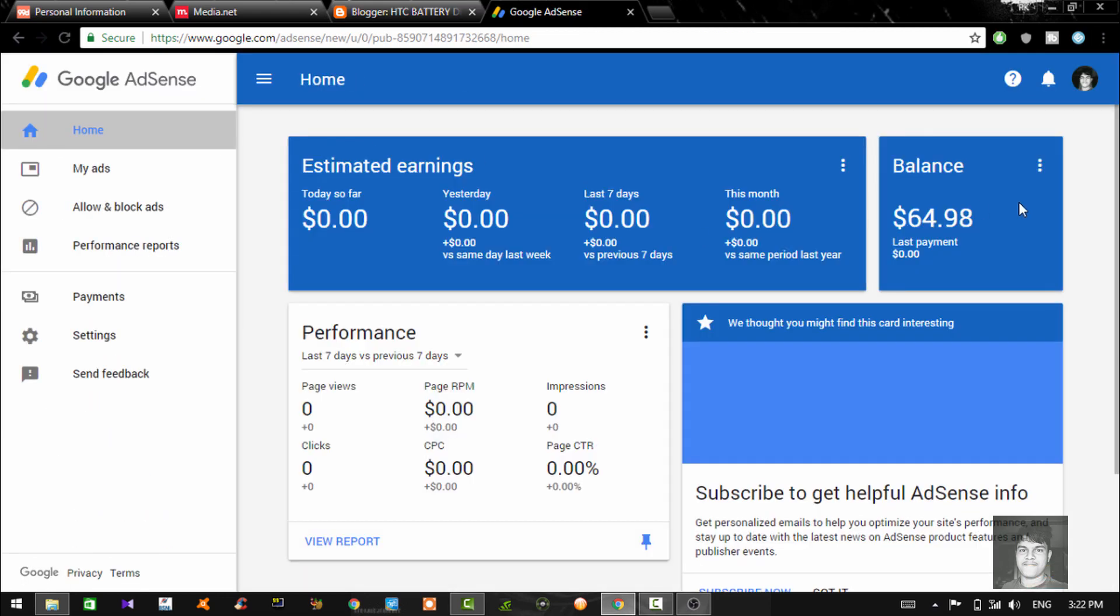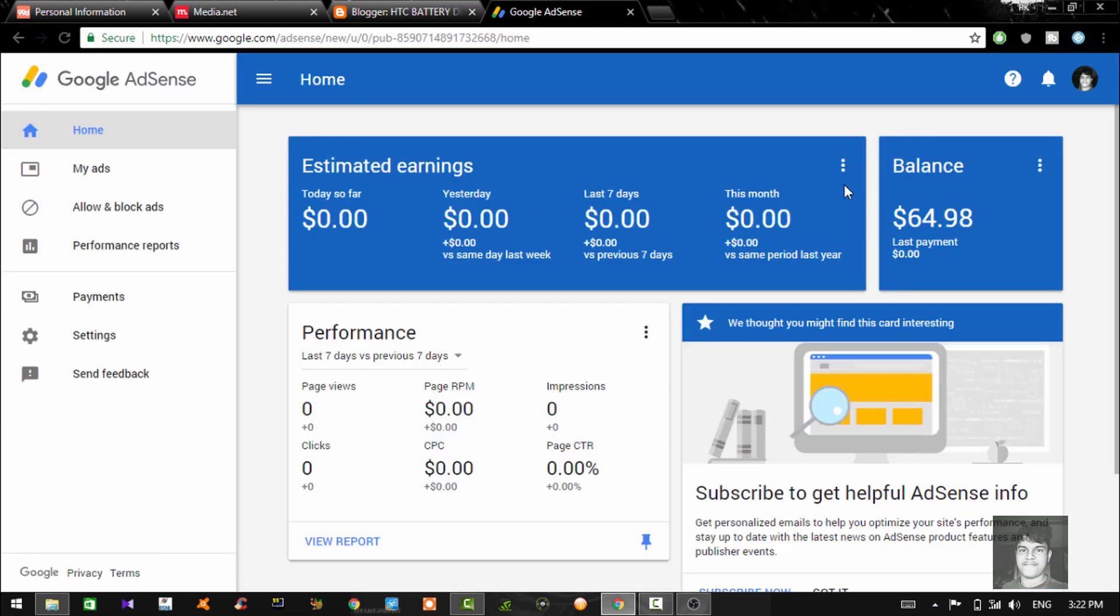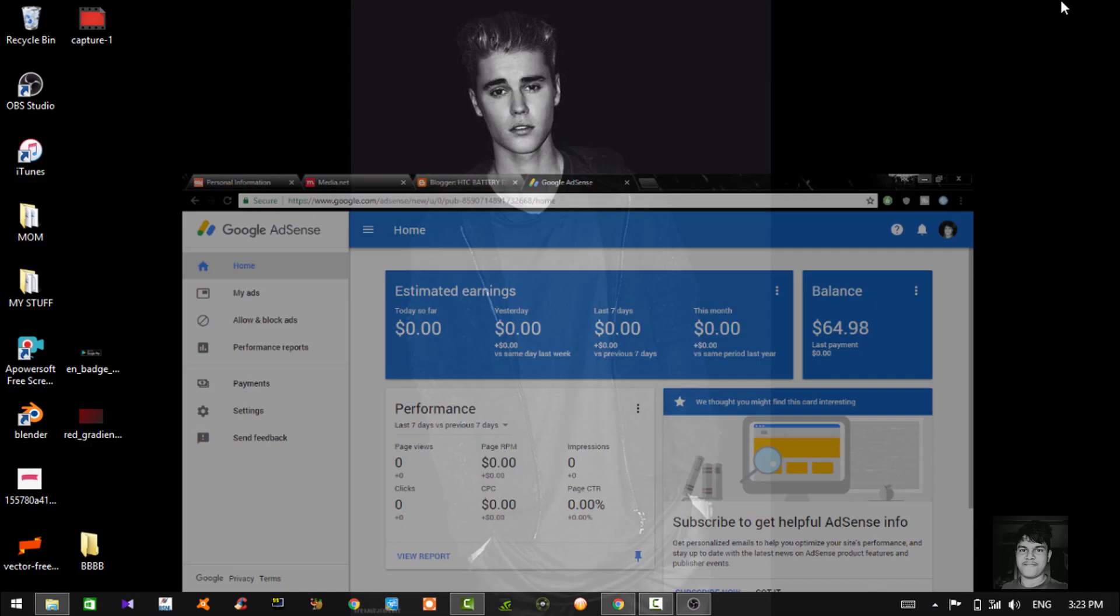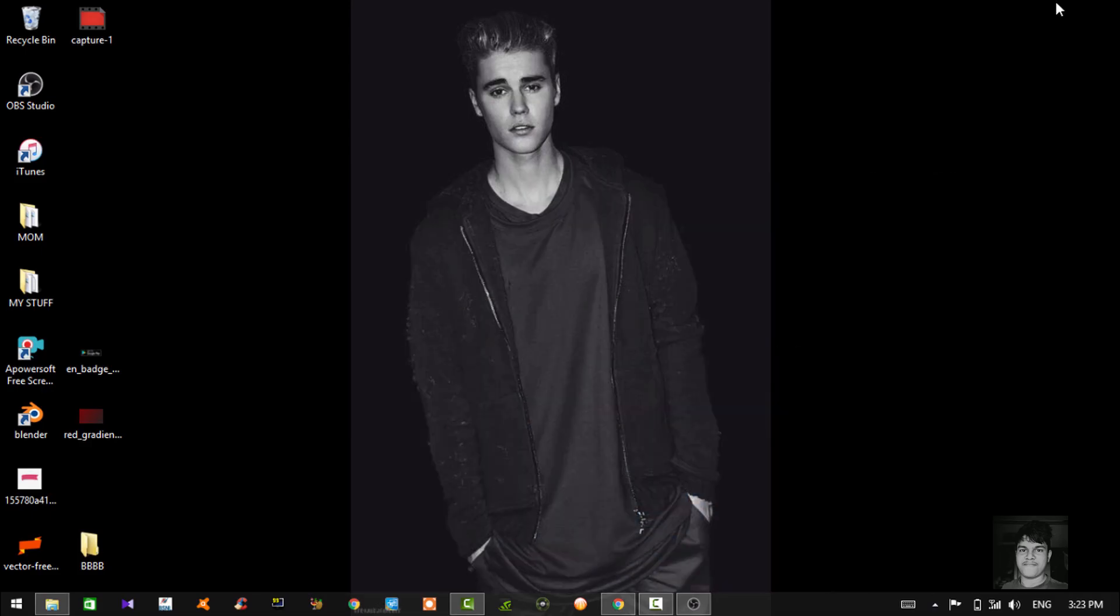So that was it, guys. These were the three ways through which you can earn online with total zero investment. So if you liked it, make sure you hit the like button and subscribe for more videos like that. Peace.